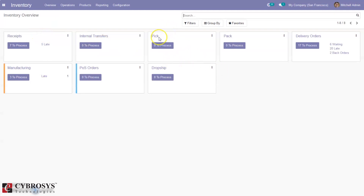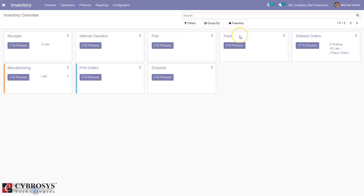Here we can see some additional operation types added — pick and pack. These are pick and pack operations that need to be done when you are delivering products to customers in a three-step route.